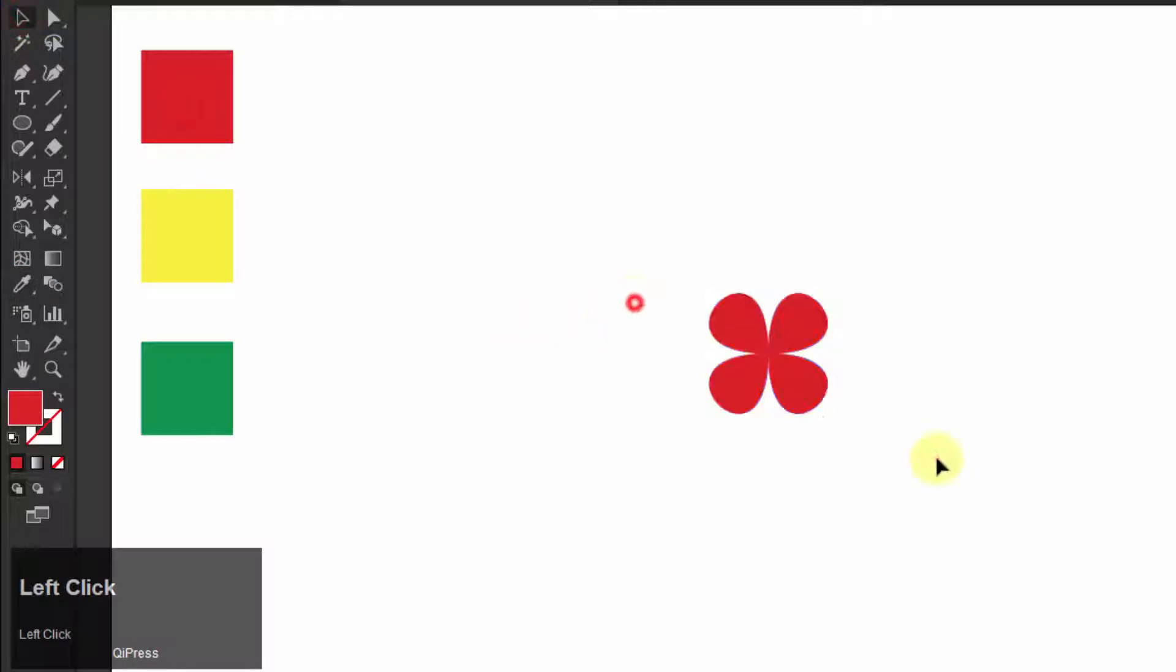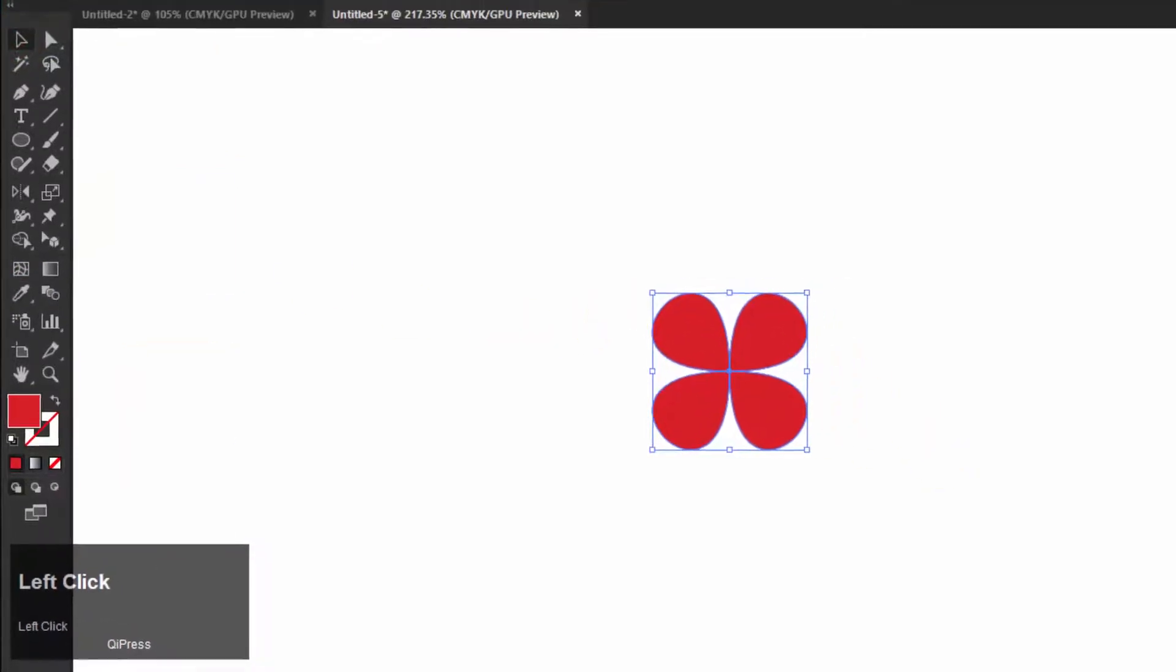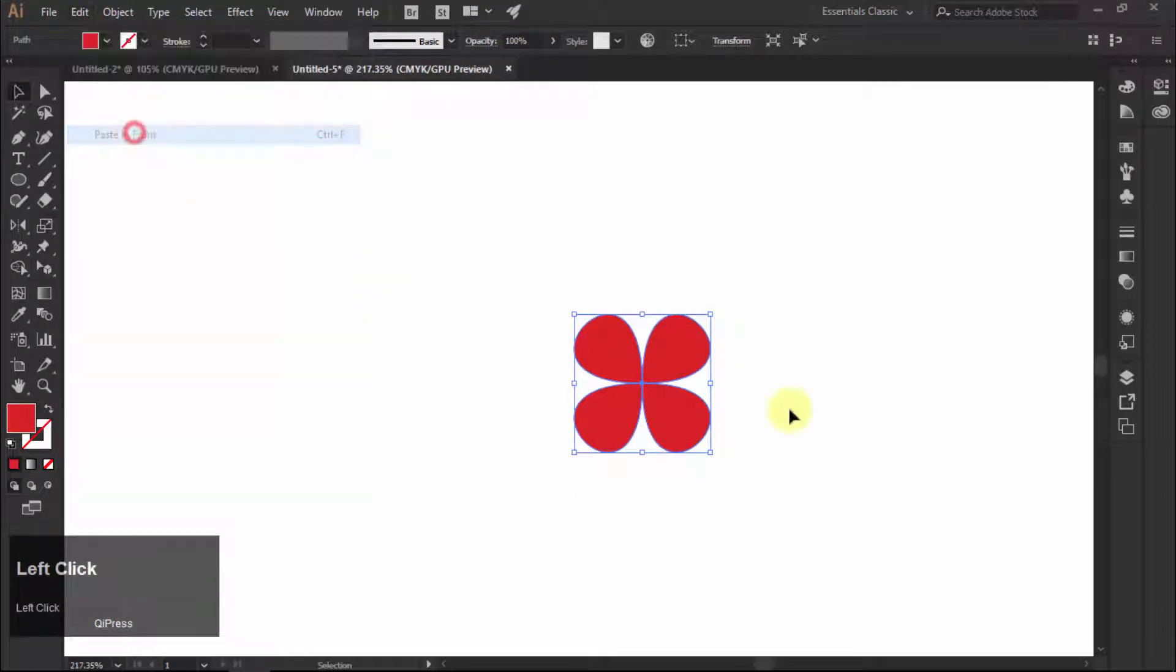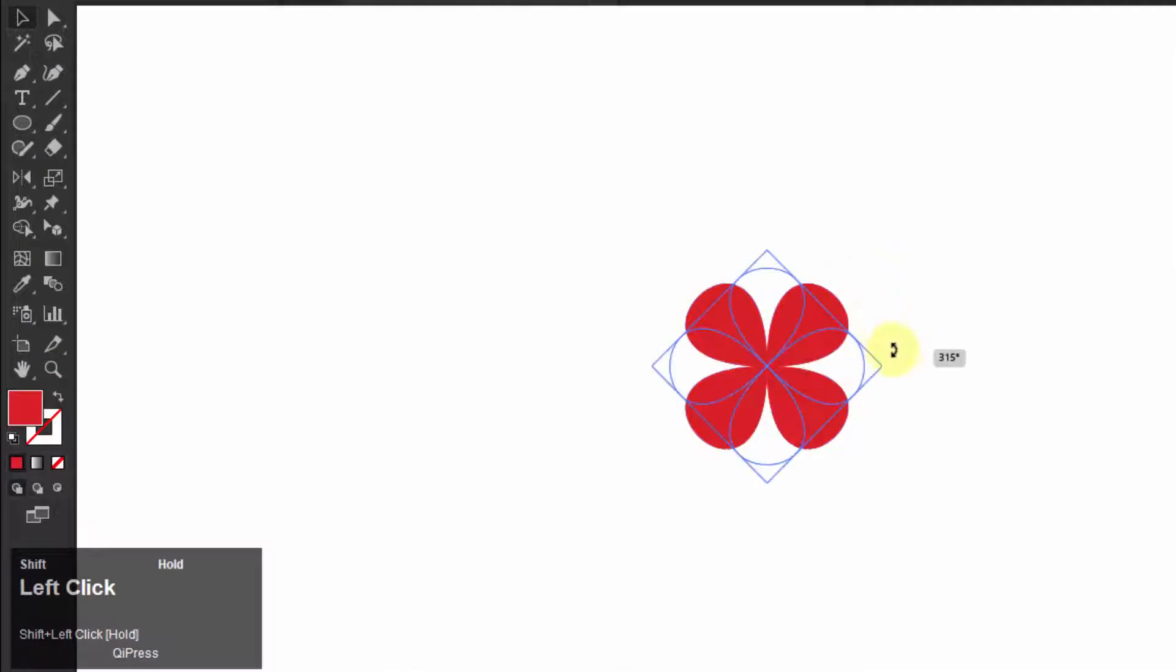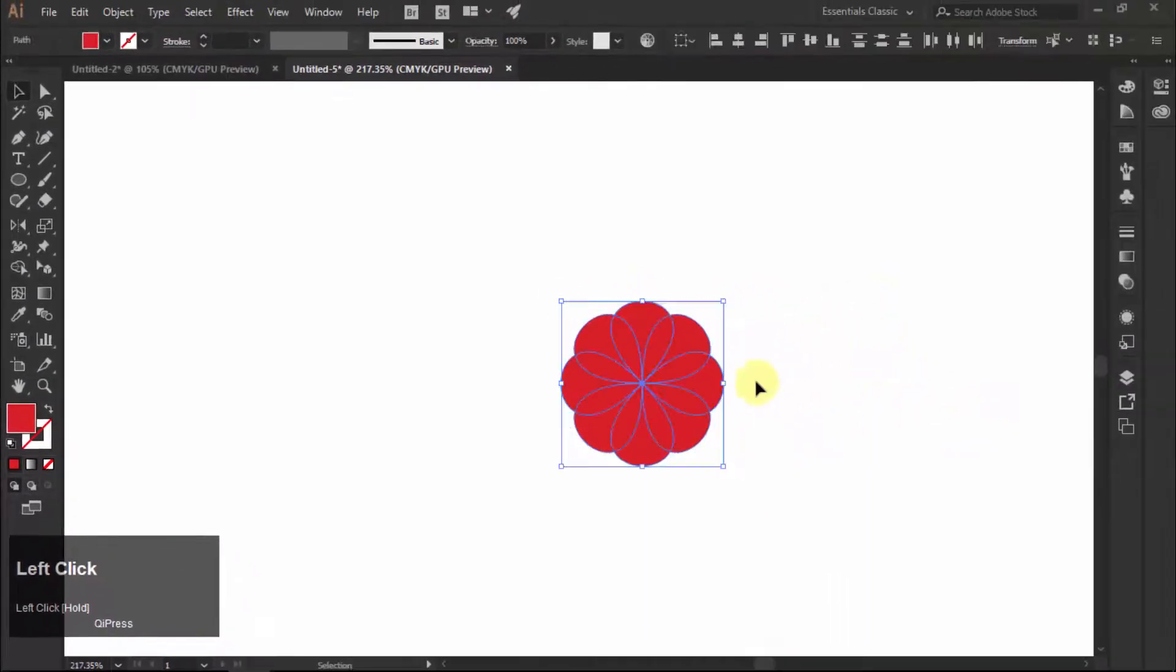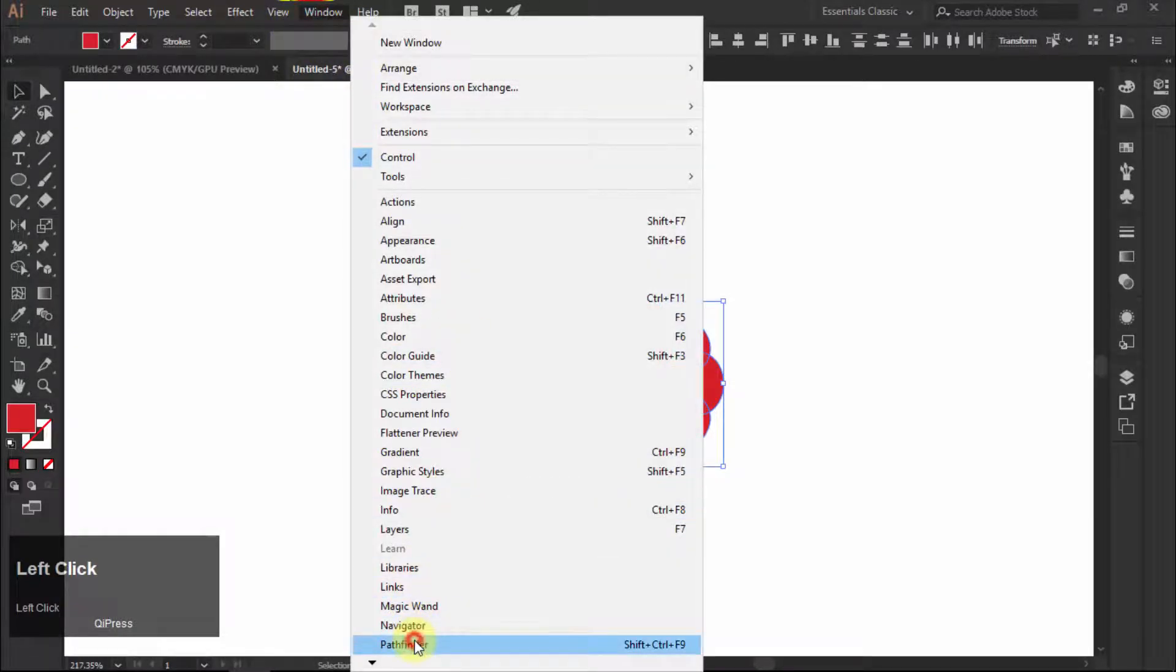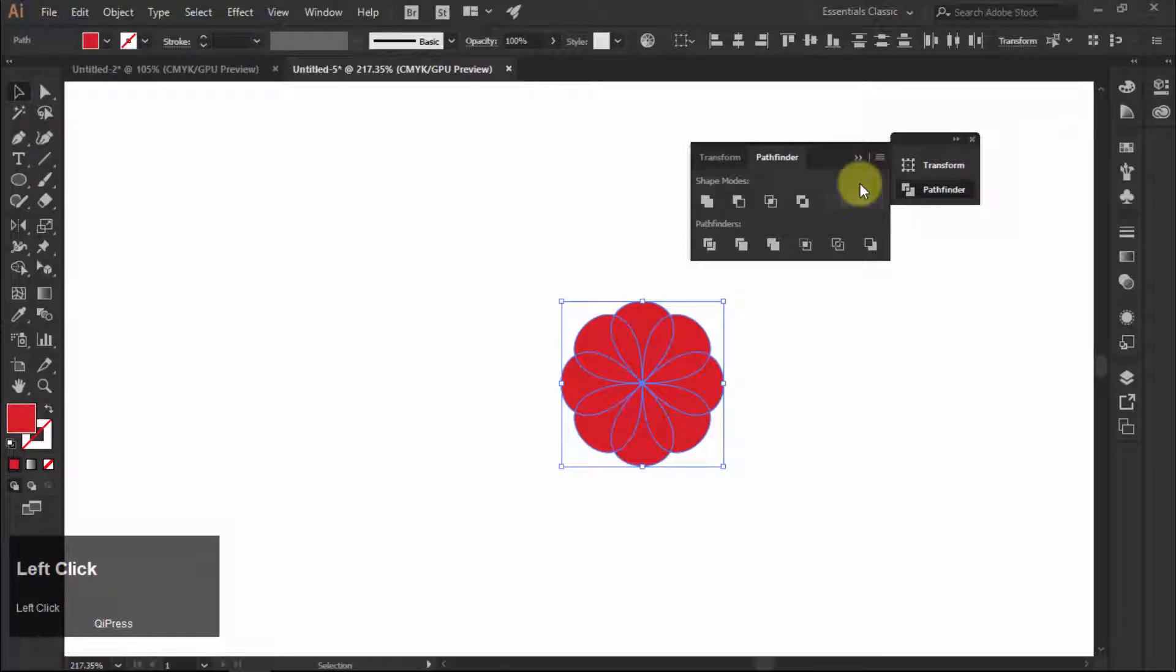Select the shape and click on edit and choose copy and then paste in front to make a copy of the shape on the front side. Select the shape, hold down shift key and rotate towards the right side. Now select both shapes, go to Windows and then choose Pathfinder. In the Pathfinder panel, click on the first unite icon to merge the shapes.